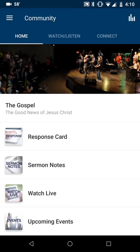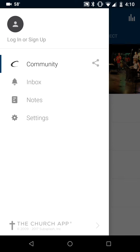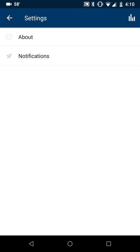Once you have the community app loaded, you just go to your settings. For me on Android, that's the three lines at the top left. So I'm just going to touch there.